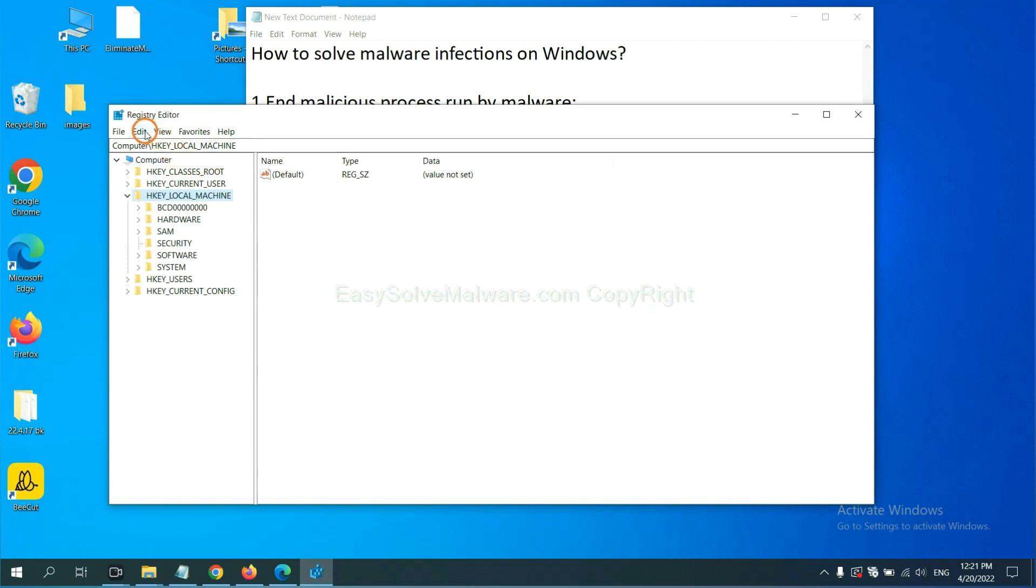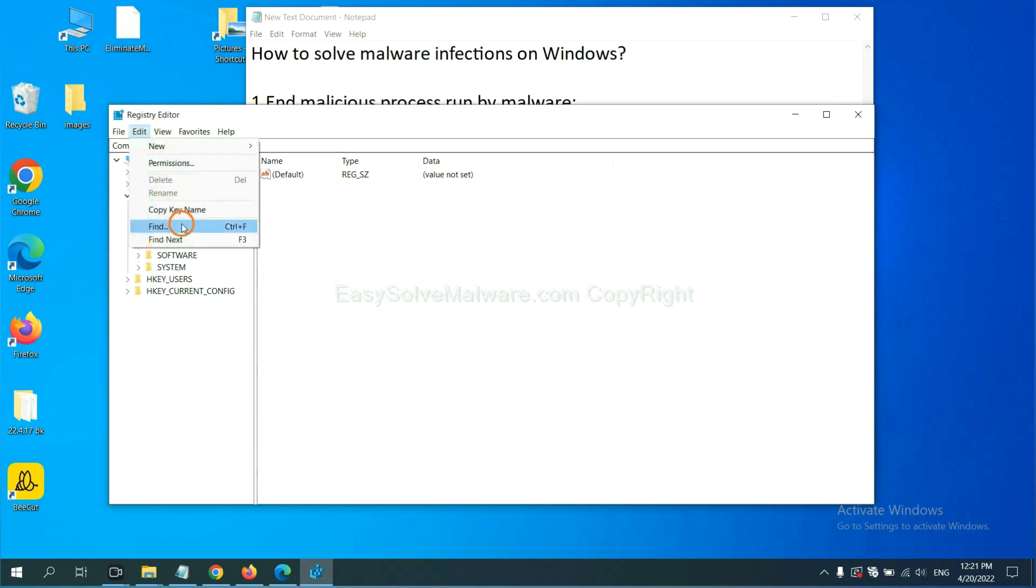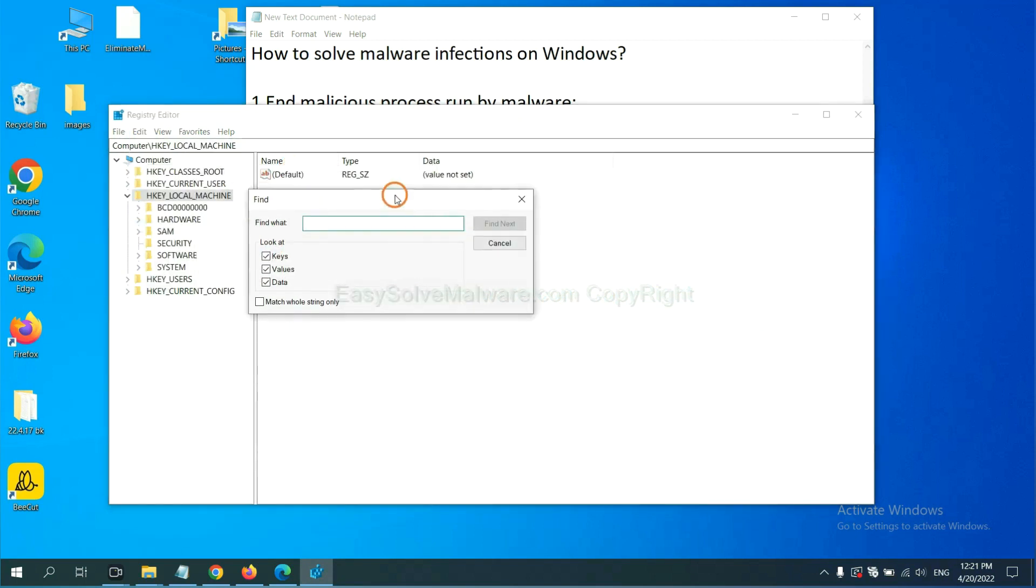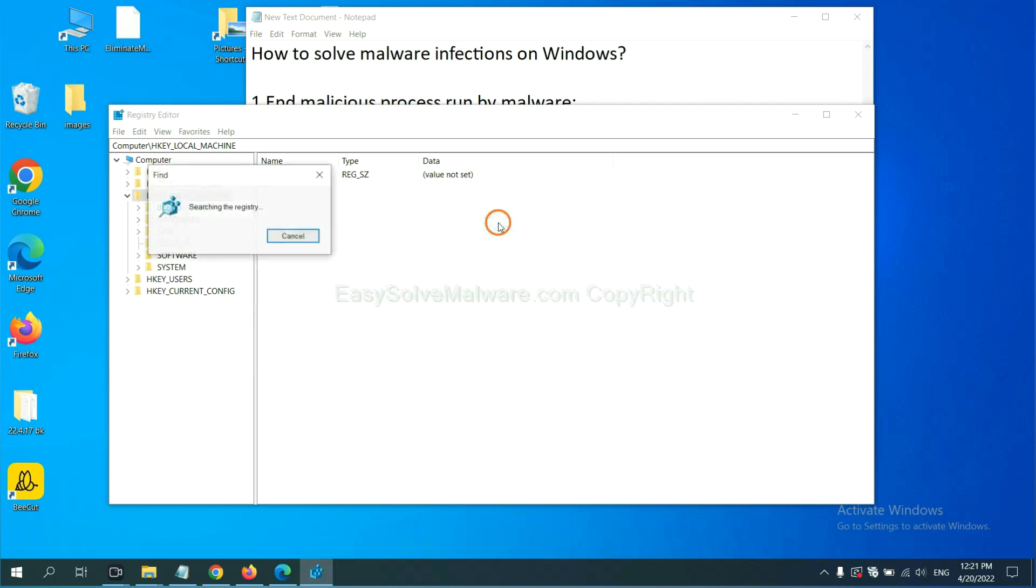Now, select the edit menu and click find. If you know the name of the malware, input. For example. And click find next.